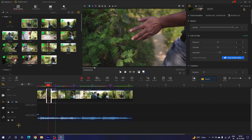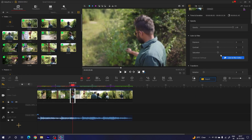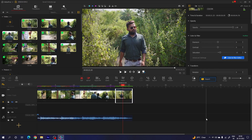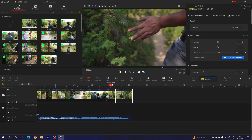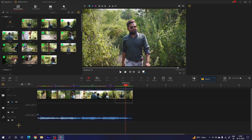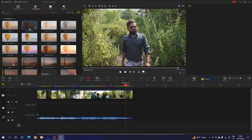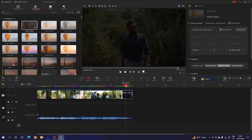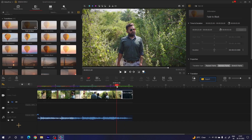Everything is done. Now I want to apply a transition on the last video clip. Go to the transition section — here we have the fade to black transition. Simply drag the fade to black transition and drop it onto the last clip. Let's take a look — it's looking perfect.